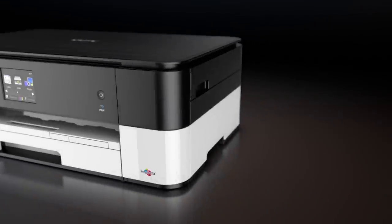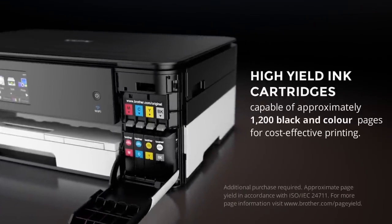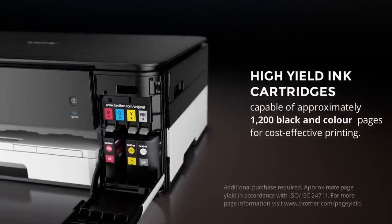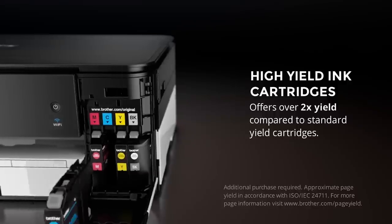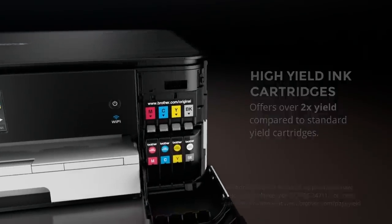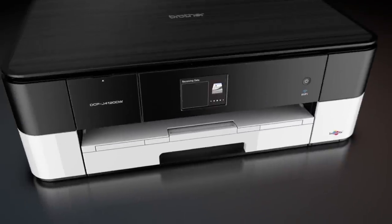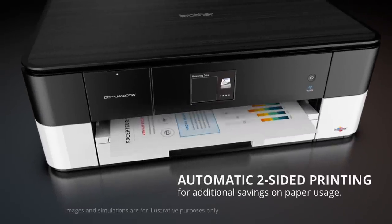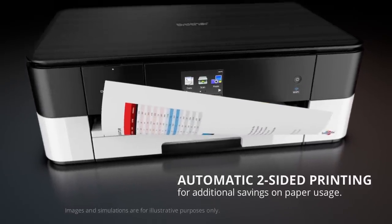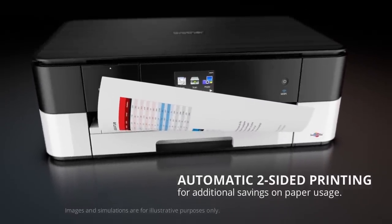High-yield ink cartridges offer over twice the yield compared to standard-yield cartridges. And two-sided printing offers additional savings through reduced paper usage.